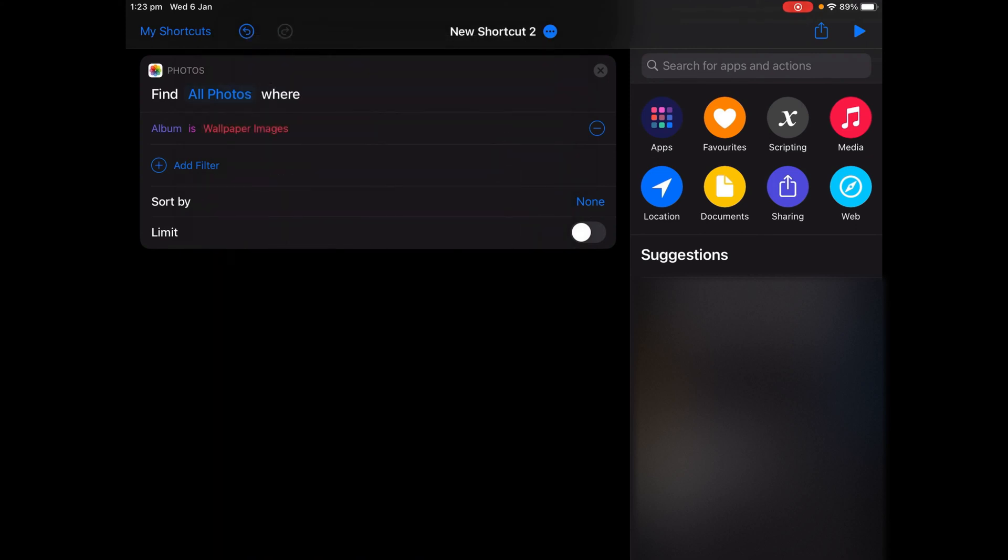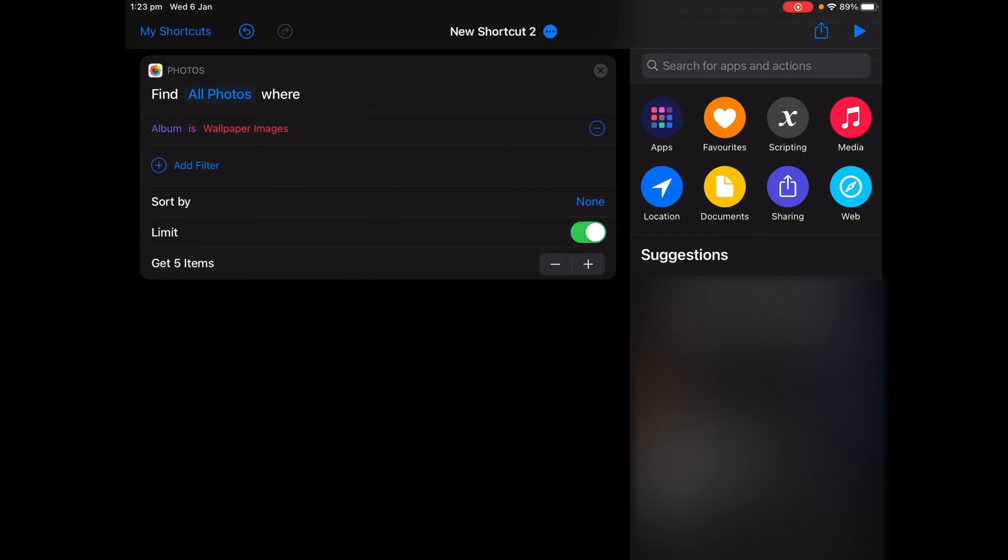And then turn on Limit, make sure it's green, and then that number, remember that number you got from your album? Set it so it says Get your number items. So I'm going to get seven items.